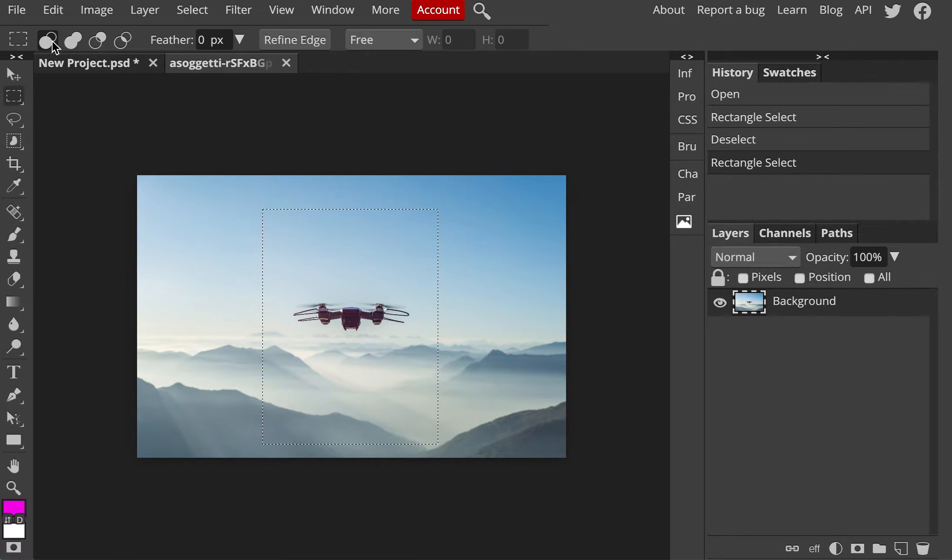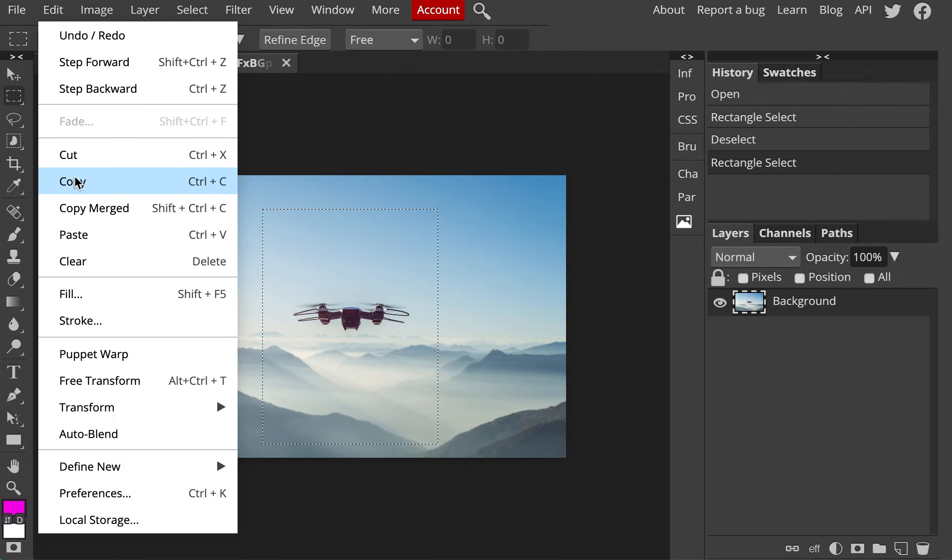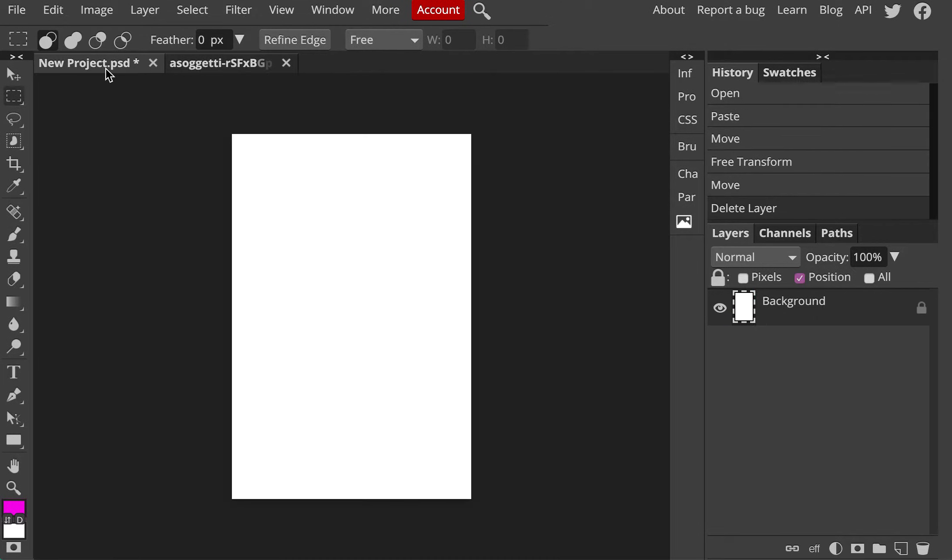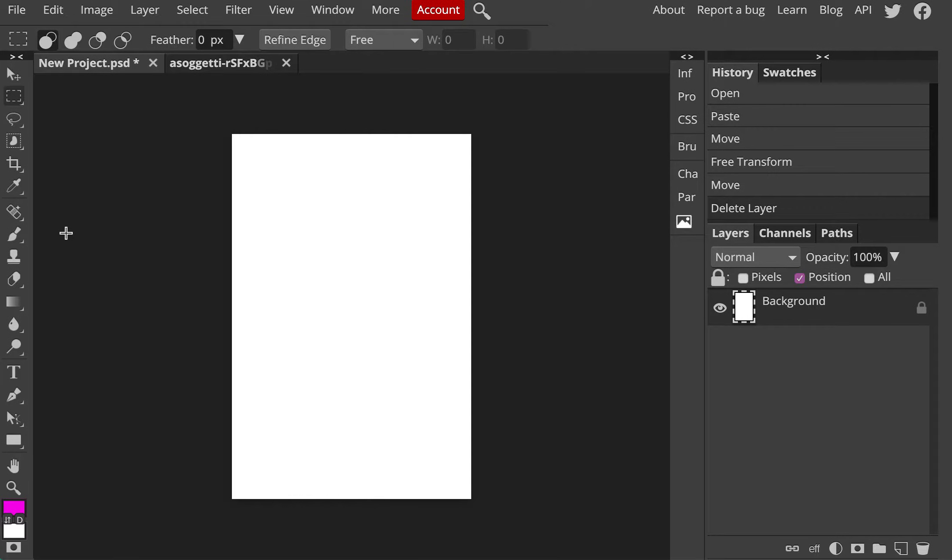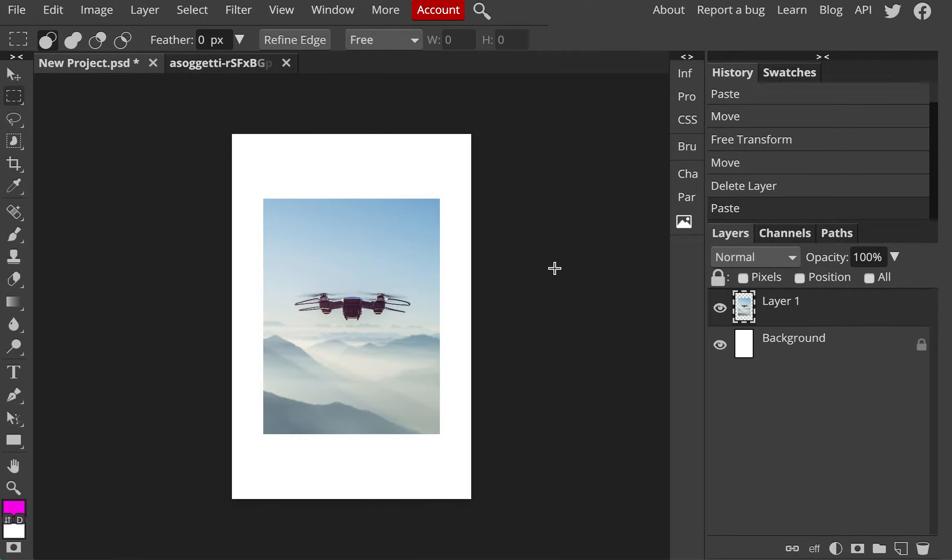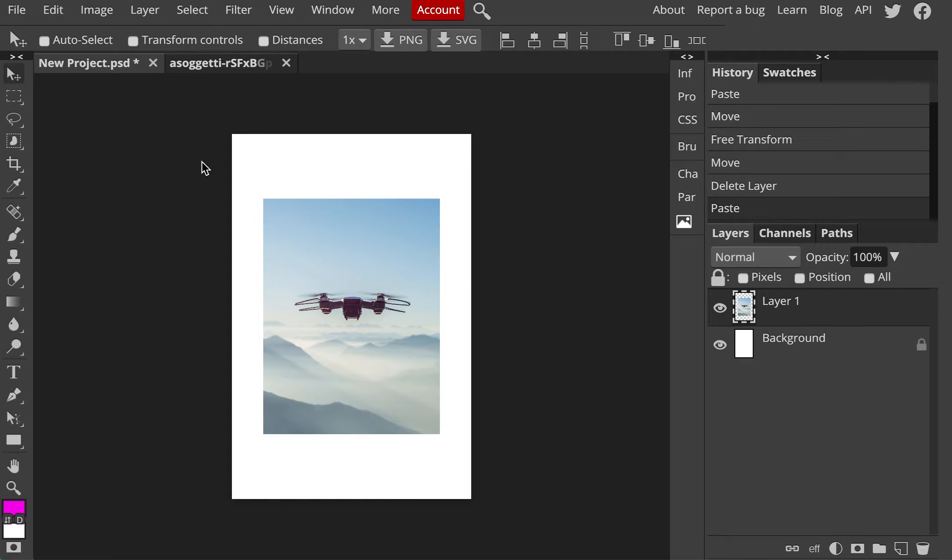So I have that part selected. I hit copy and then I go to the other file and I paste. So you see the photo is smaller.